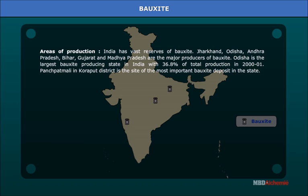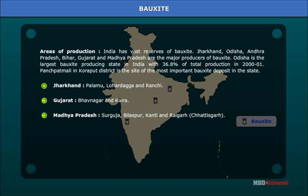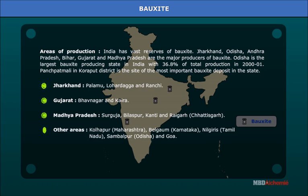Panchpatmali in Korapur district is the site of the most important bauxite deposits in Odisha. Jharkhand has deposits in Palamu, Lohardaga, and Ranchi. Gujarat has deposits in Bhavnagar and Kaira. Madhya Pradesh has deposits in Surguja, Bilaspur, Kanthi, and Raigarh, Chhattisgarh. Other areas include Kolhapur in Maharashtra, Belgaum in Karnataka, Nilgiris in Tamil Nadu, Sambalpur in Odisha, and Goa.